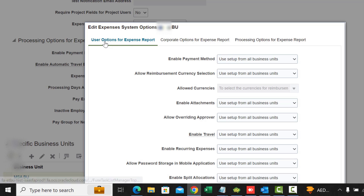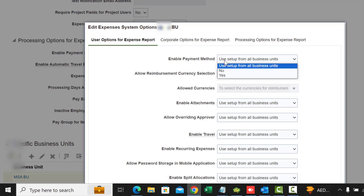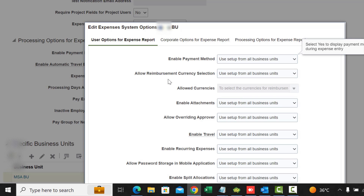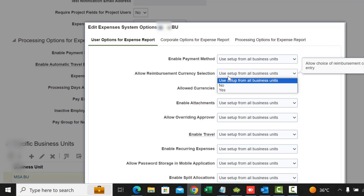Let's start with User Options. The first one is Enable Payment Method. This controls whether users can enable a reimbursement payment method in their expense reports. If you want them to do that then you set it to yes. You could change it to no for your specific business unit if you want.